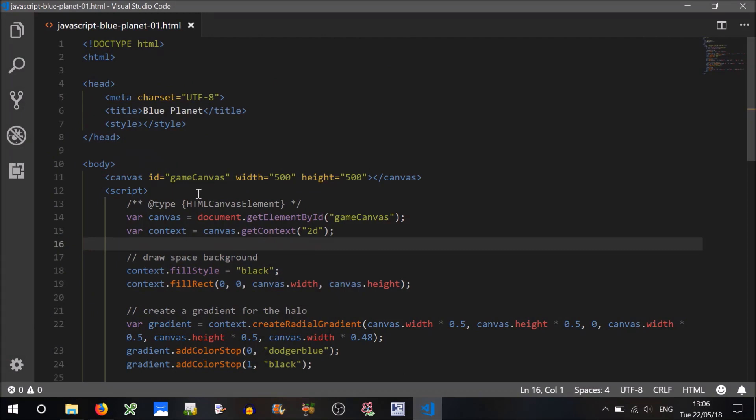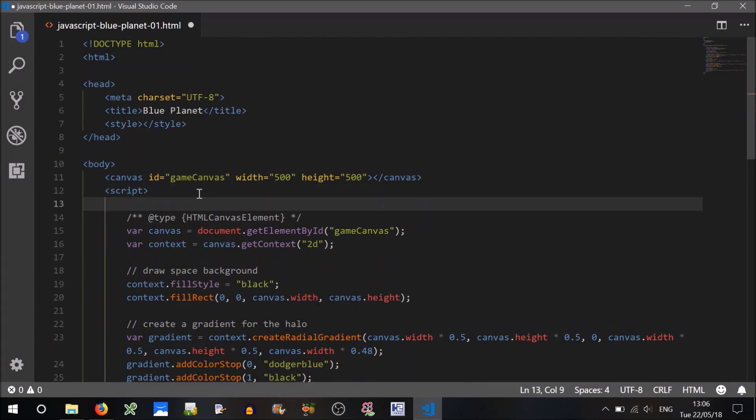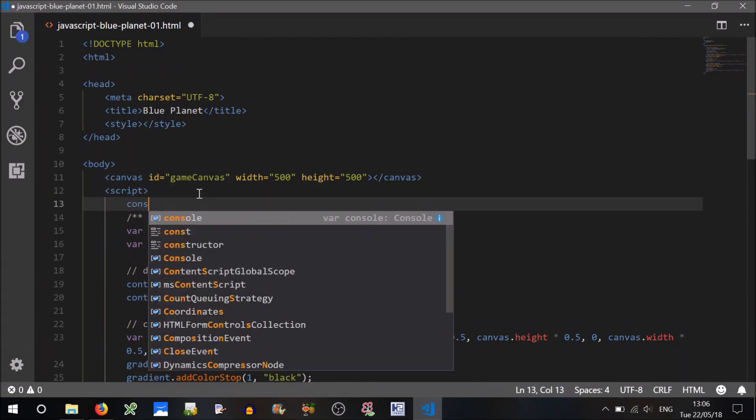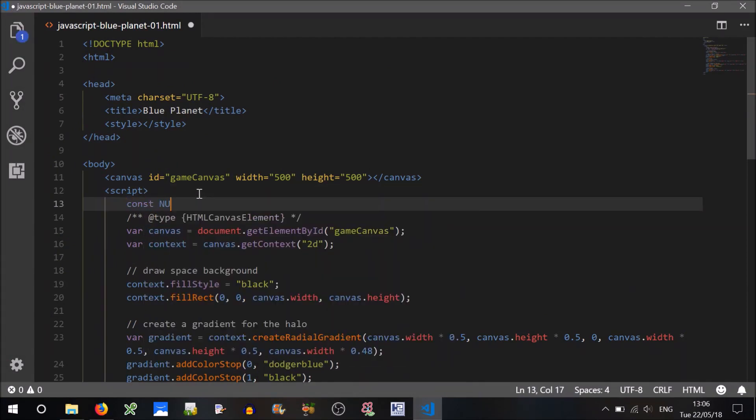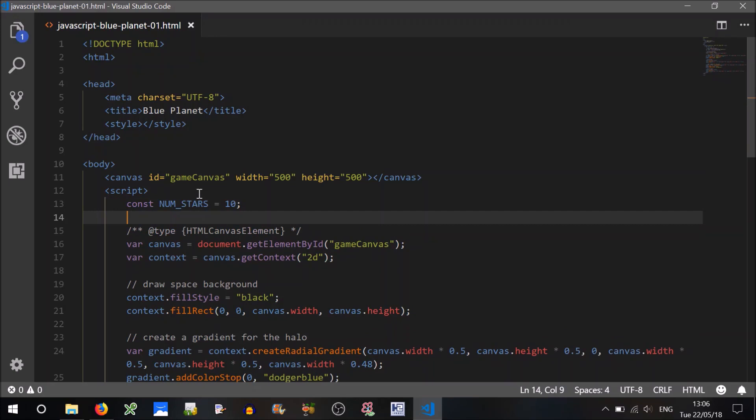So first things first, let's create a constant called numStars. So how many stars are we going to have? Let's just start with 10 for argument's sake.